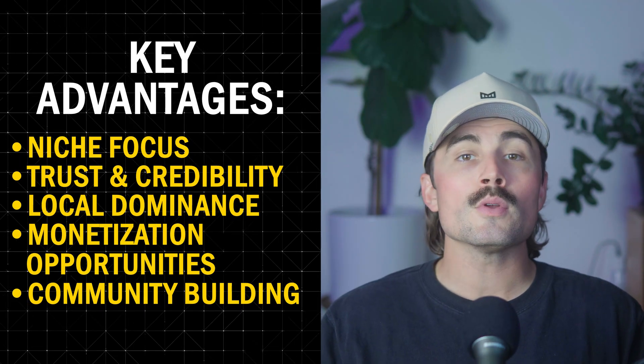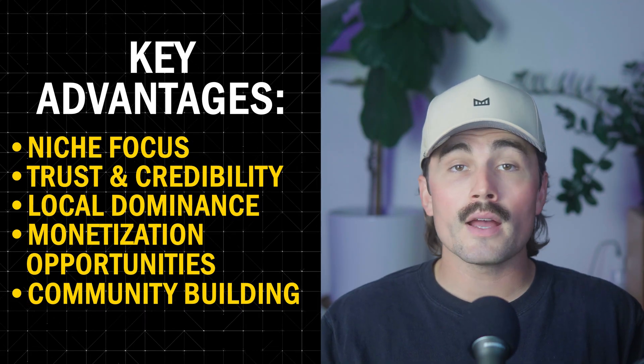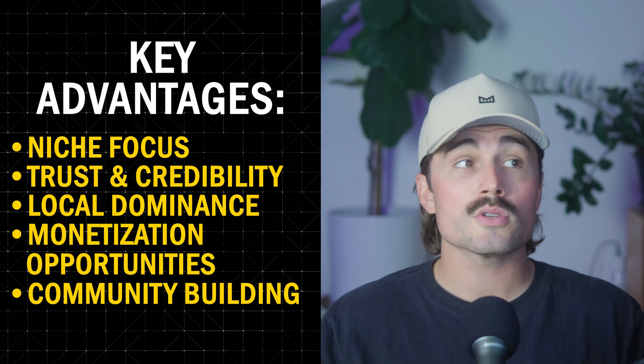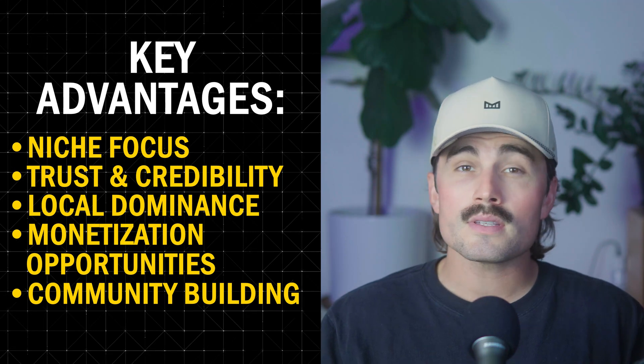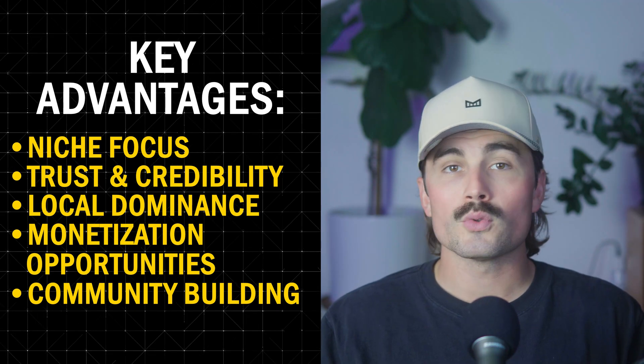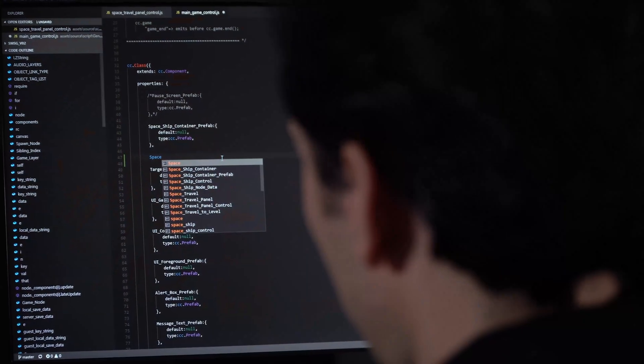So whether you're looking to help your community, create a valuable resource, or even start a new business, a directory site is a powerful tool. And the best part is you don't need to be a coding wizard to make it happen.